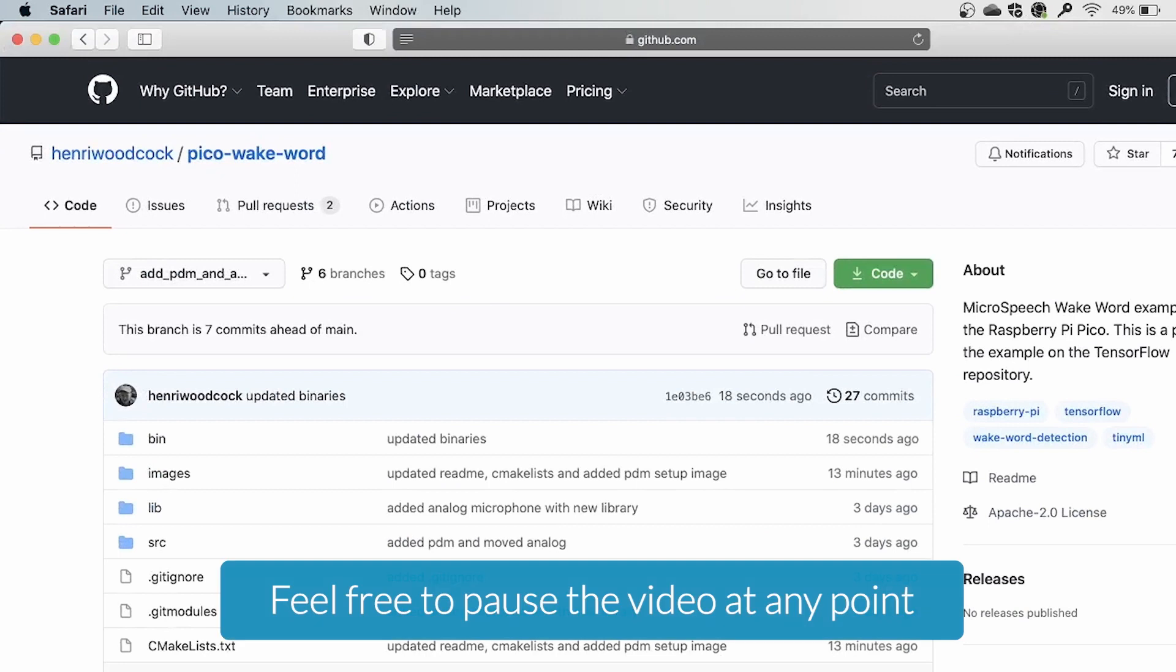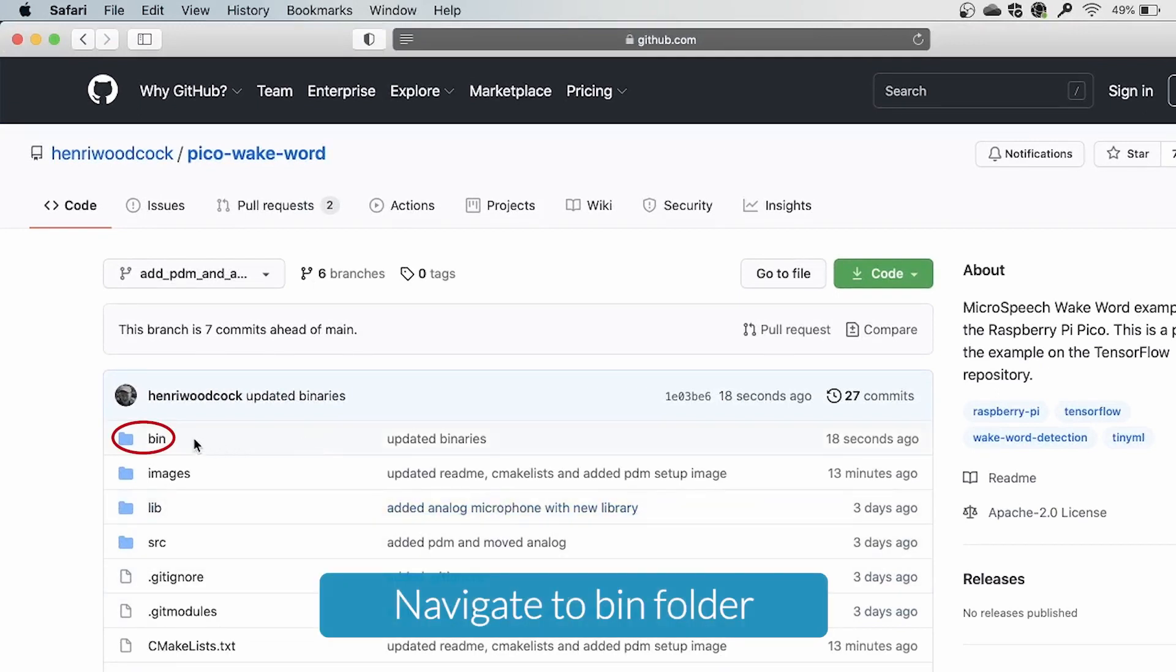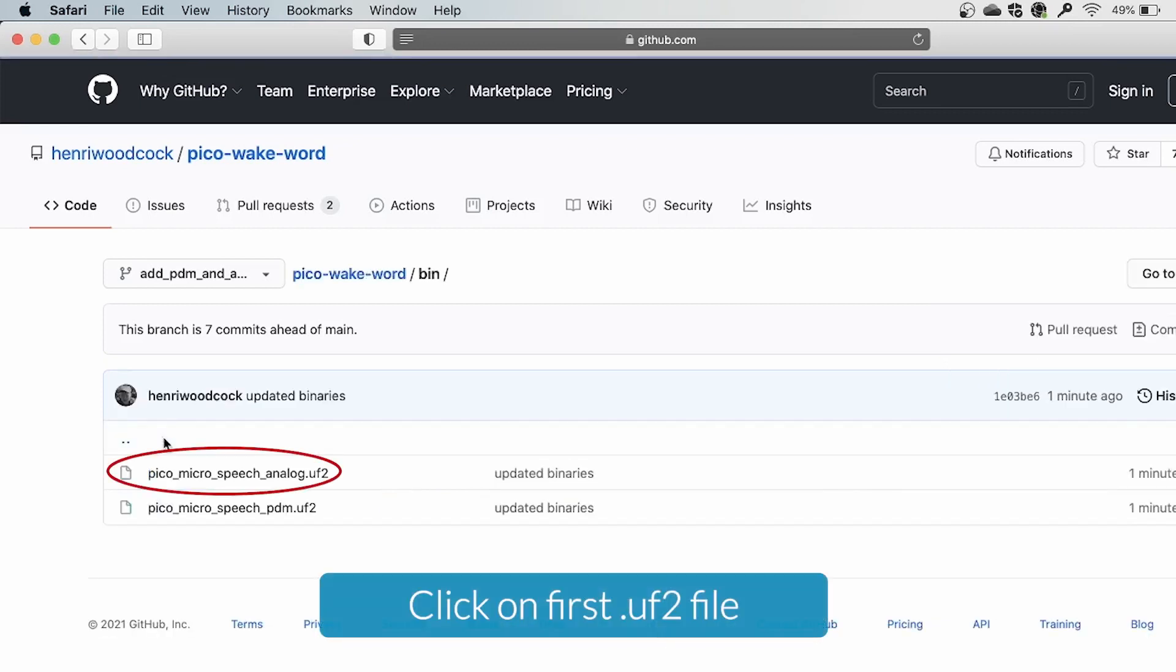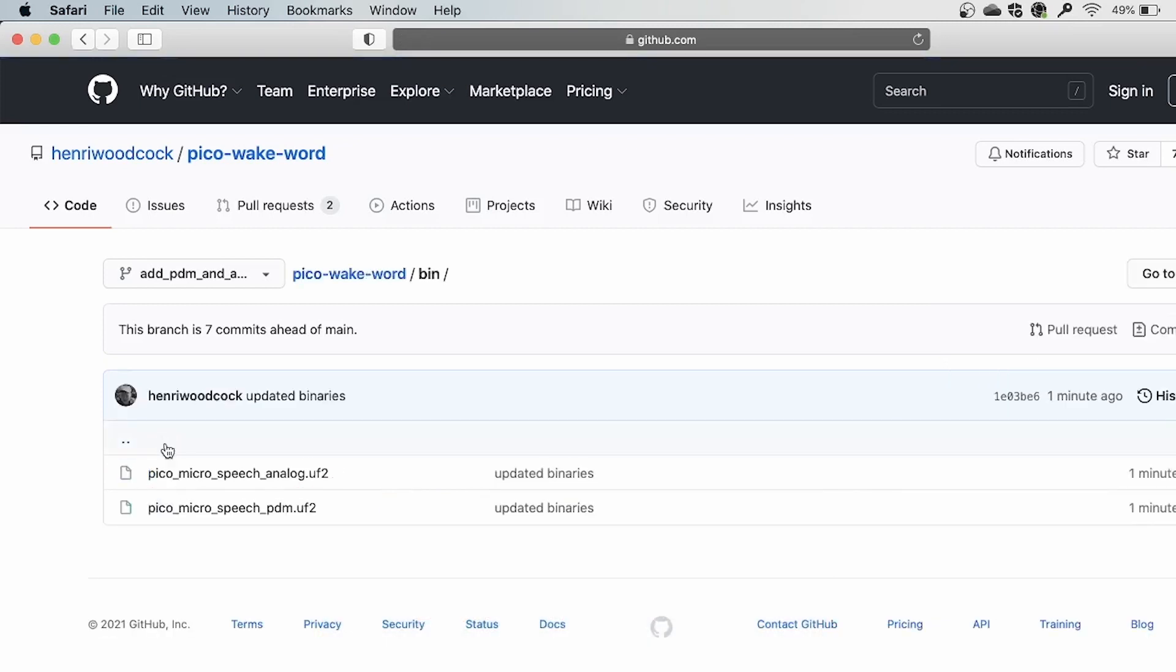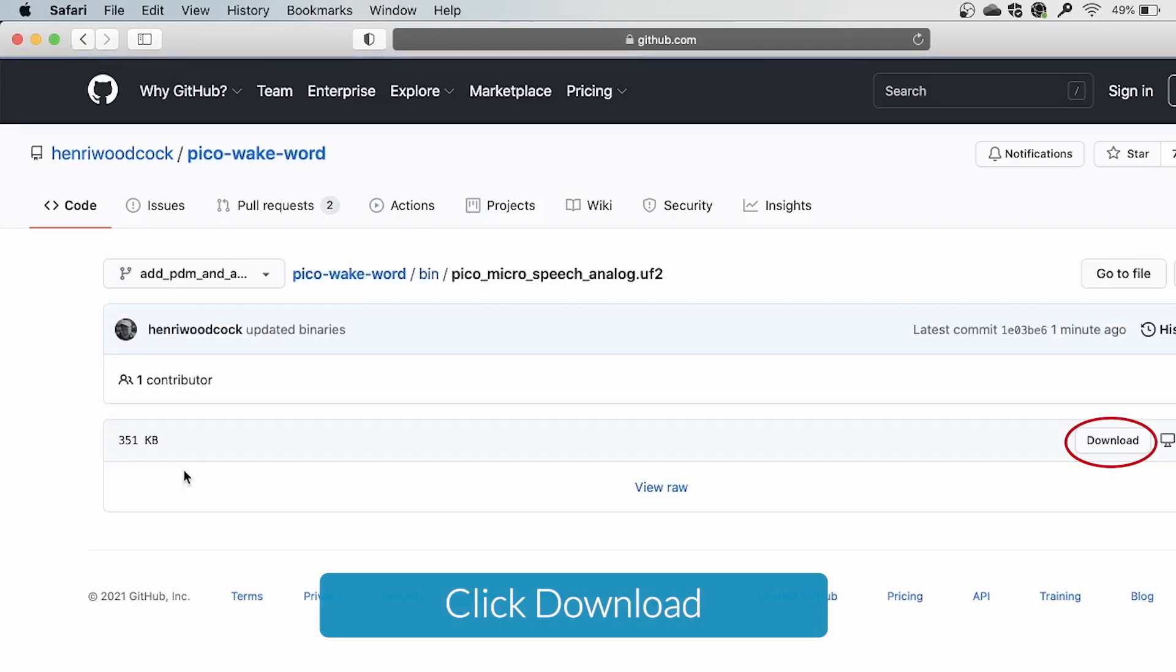Remember you can pause this video at any time if you want to make sure you've got everything set up correctly. On the GitHub repository you want to navigate to the folder labeled BIN, click on the .uf2 file, and click download in the top right corner.